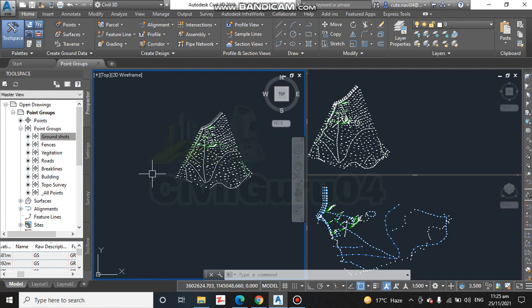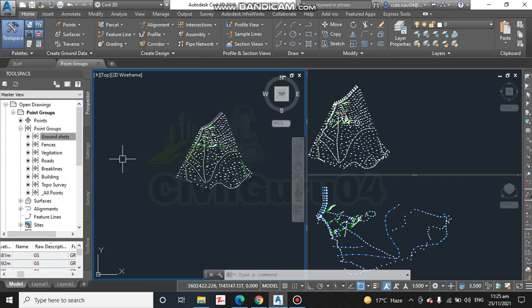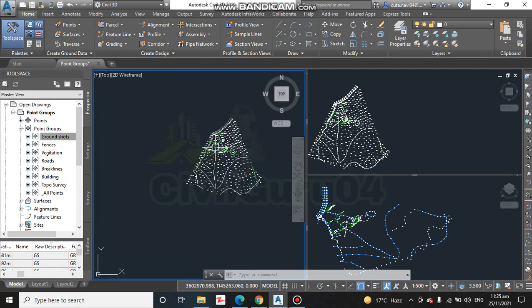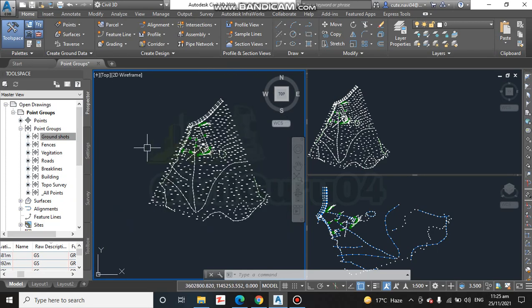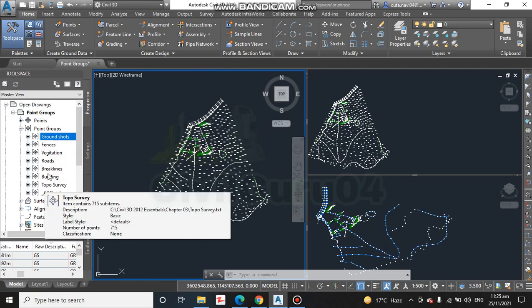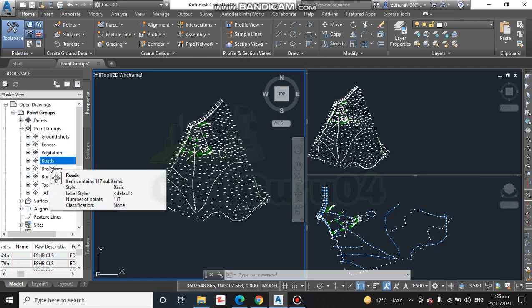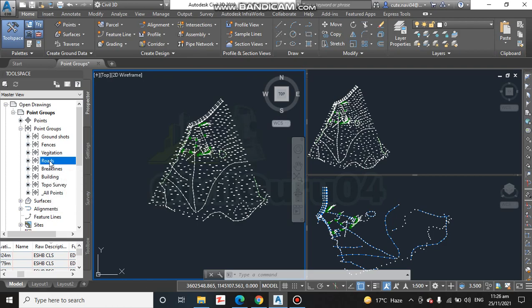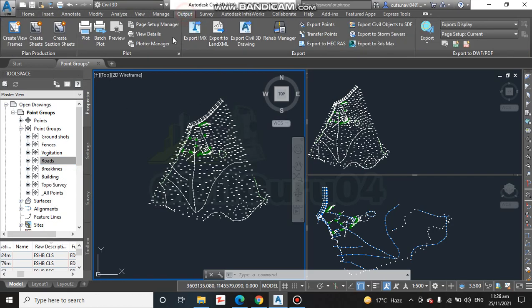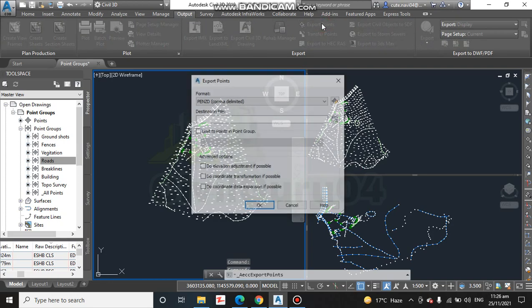We have three reports. Step number two: we have many groups here and, for example, we need to export the roads set, the line coordinates or points you can say, into an Excel sheet. So we have here roads. You need to go on the Output tab, then click on Export Point.